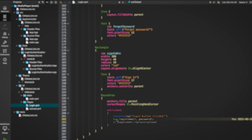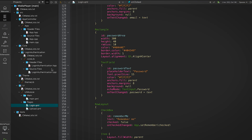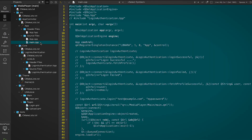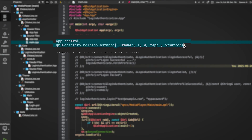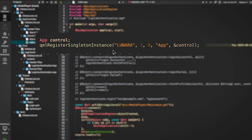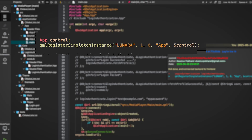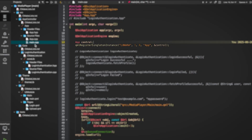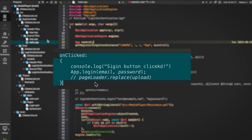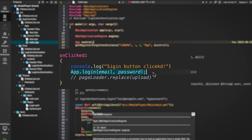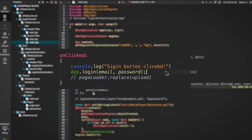Now if you're wondering where this app object comes from — we registered it as a C++ singleton in main.cpp using this line: qmlRegisterSingletonInstance, our module name, major version, minor version, our object, and the reference to the actual object. That's what makes app globally accessible inside QML.